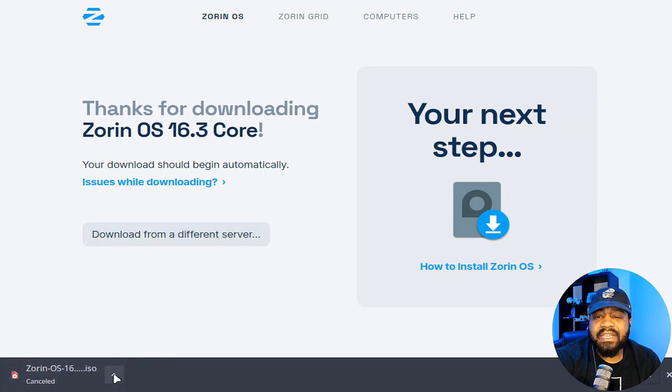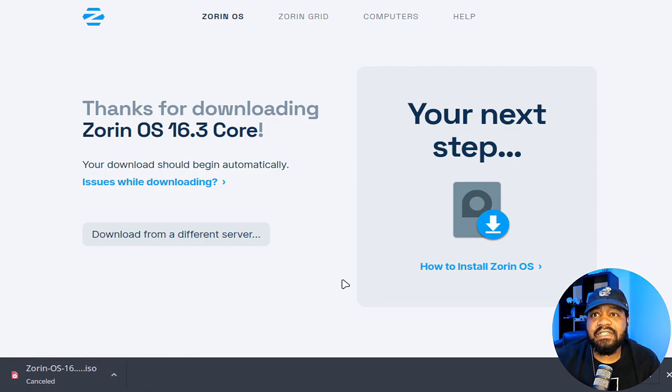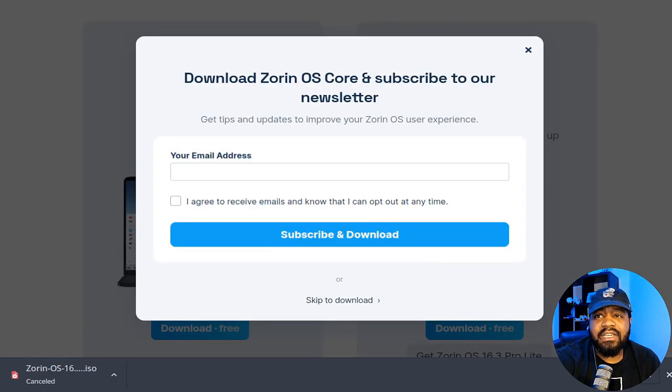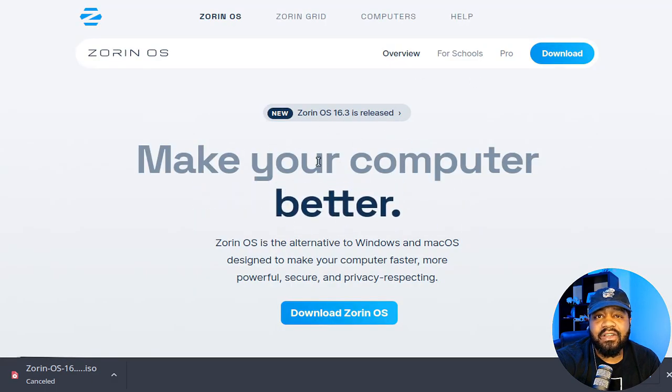All right, so I'm booted up in the live ISO and as you can see there's a script right on the desktop that will start the installer. I did try Zorin, it'll pop up with a menu basically asking if you want to try or go right into the installer.